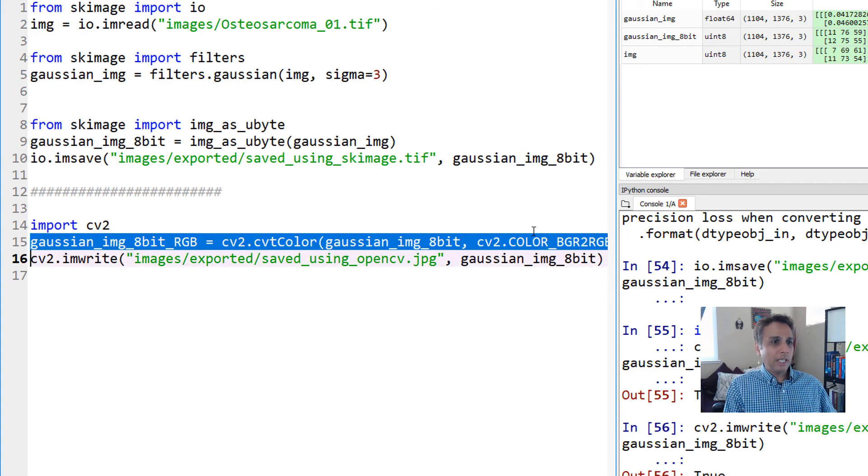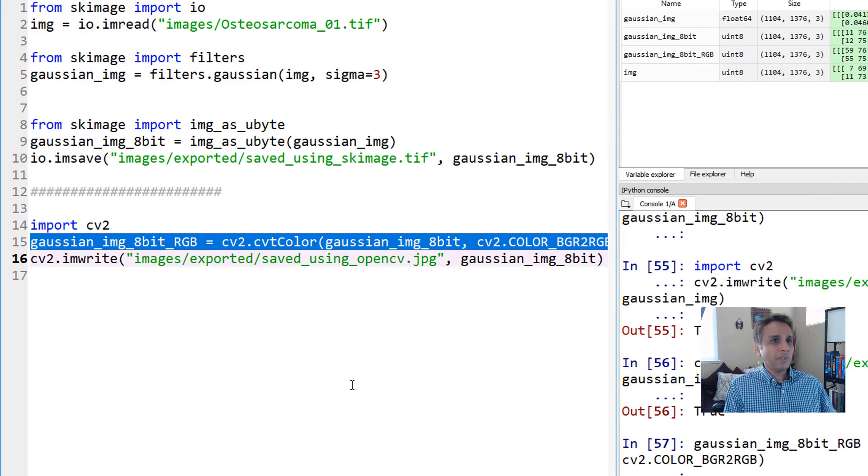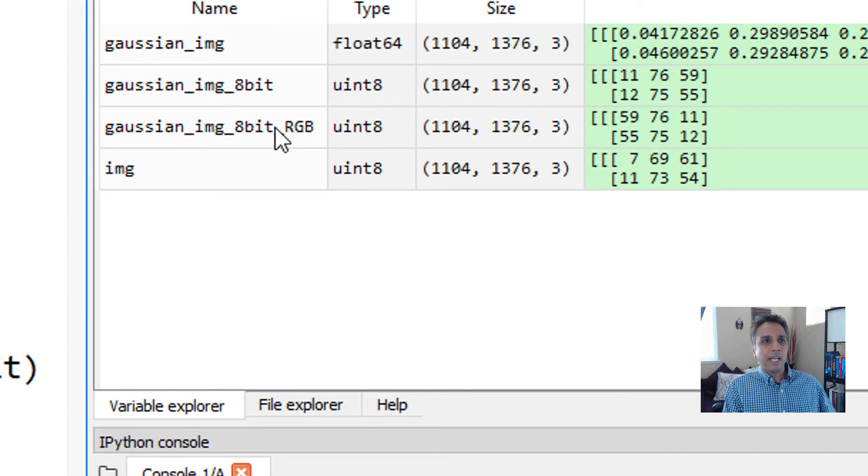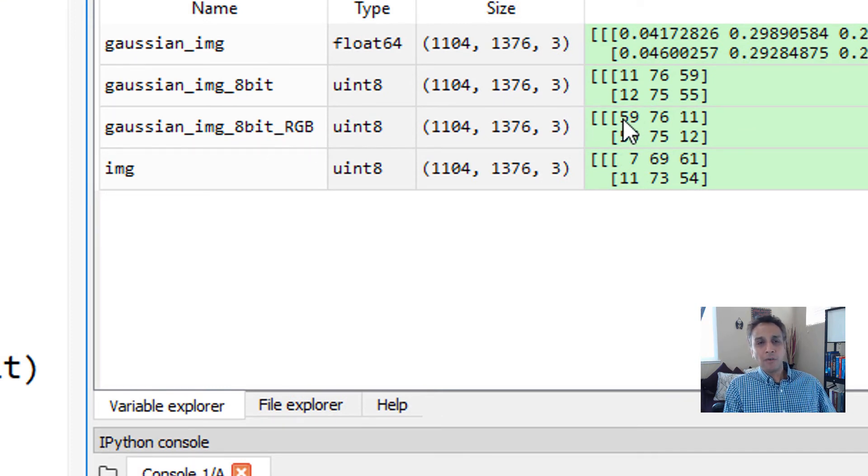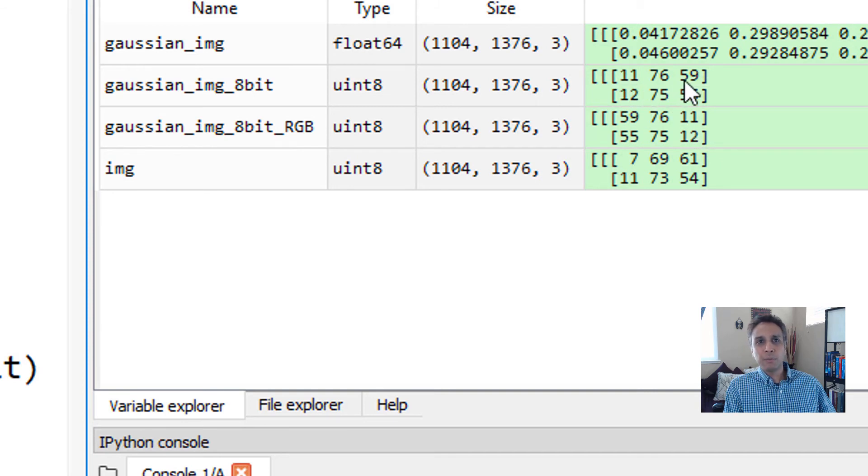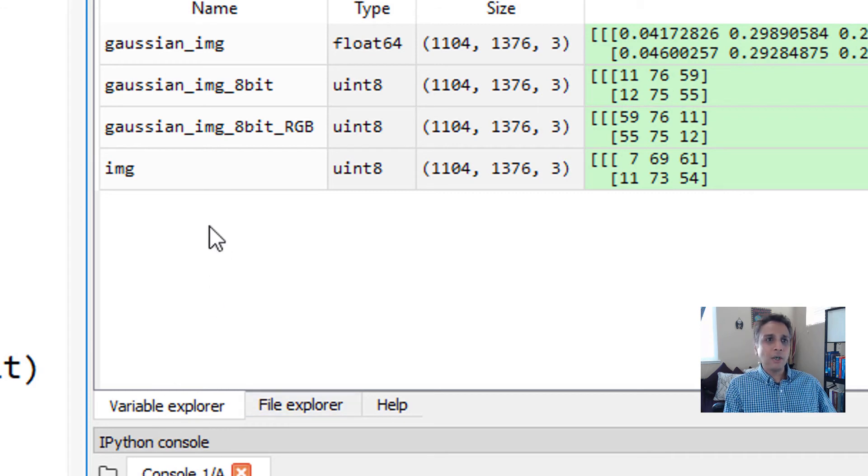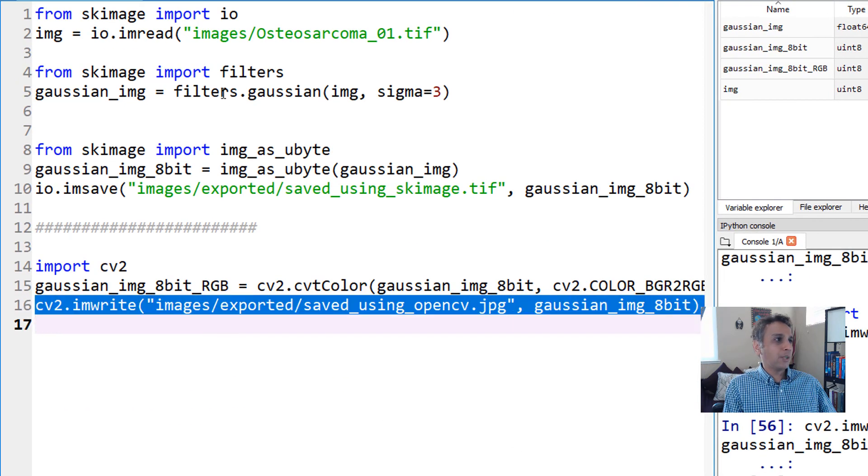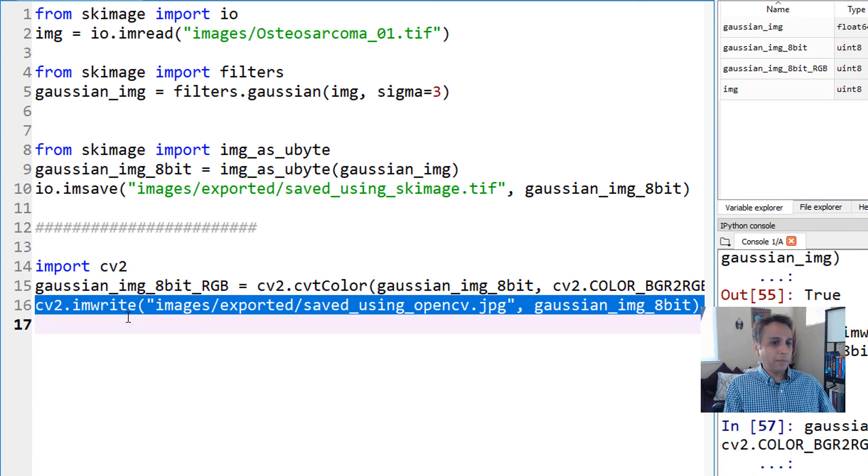Let's execute this. You have a new array and you can see the red and blue are swapped - the 11 moved to this spot, 59 to this spot. Let's save that array as an image with cv2.imwrite.